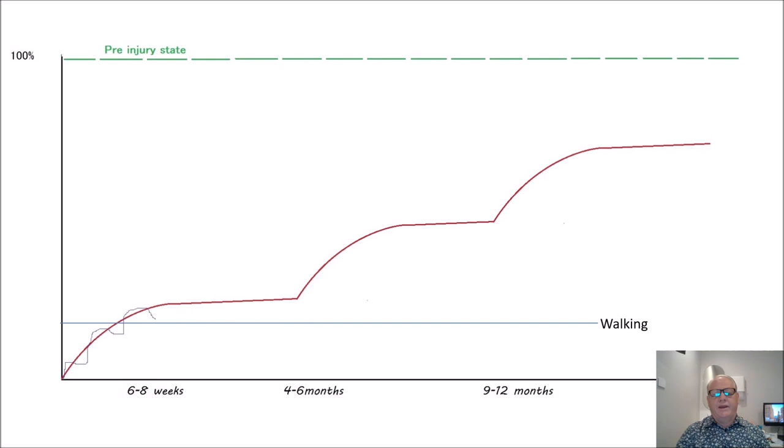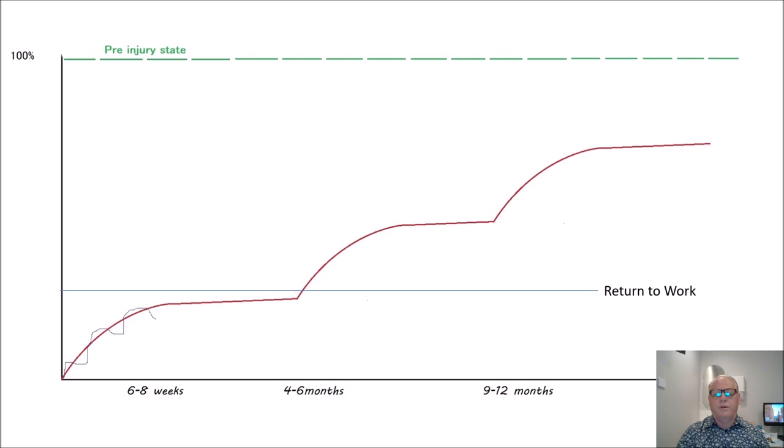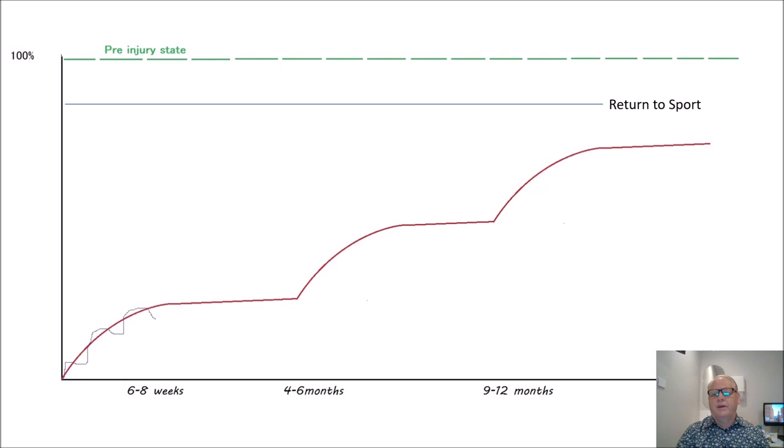We can see at certain stages there may still be improvement to go. Then they may return to work, return to sports training, return to sport. Indeed, some people we even have to tell them that returning to sport may not be possible.